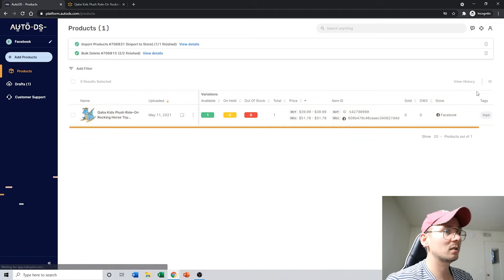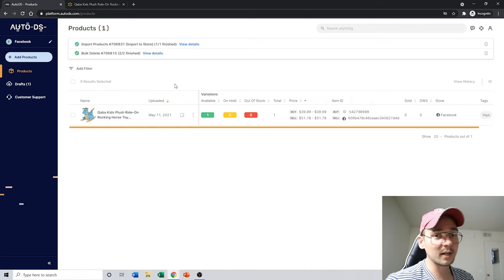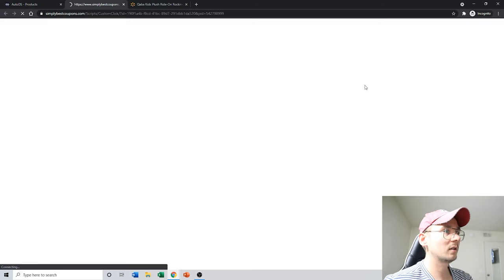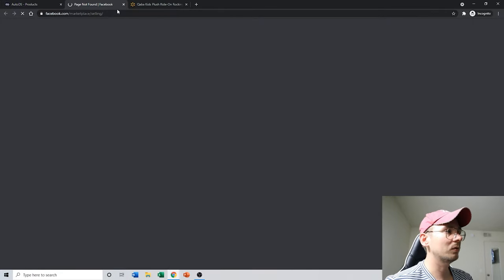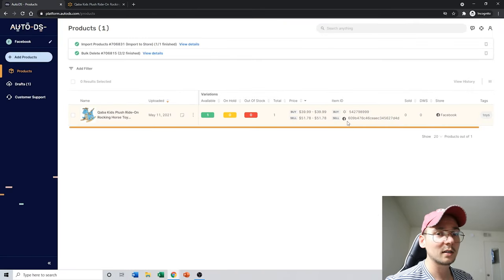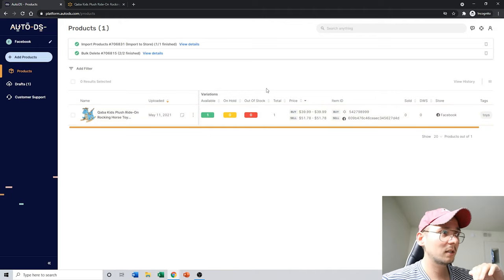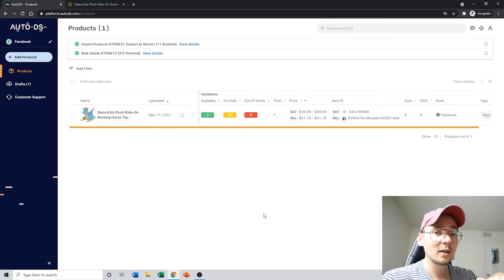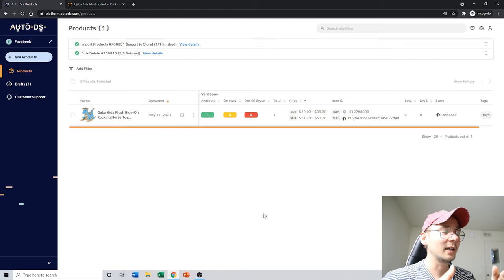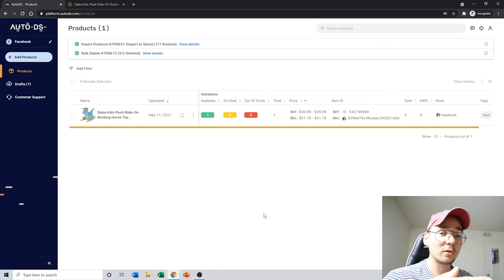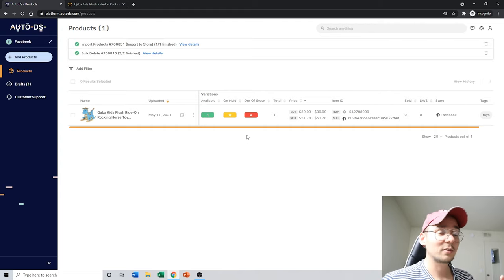After importing, the item appears in your Product section — think of it like a Google Spreadsheet tracking all your listings. Clicking the link takes you directly to the supplier website. This is where the virtual assistant's job ends: they upload everything to your inventory tracker. Now your job is to publish the item on Facebook Marketplace so it's actually live. There's no full automation yet, but the Chrome extension makes this step fast.